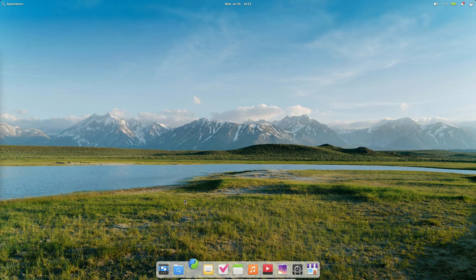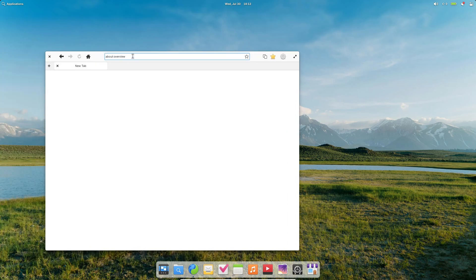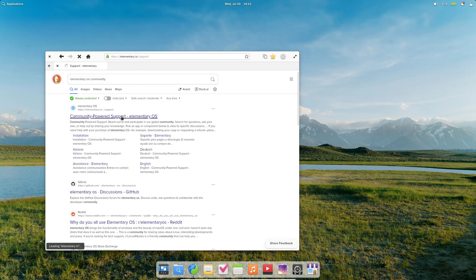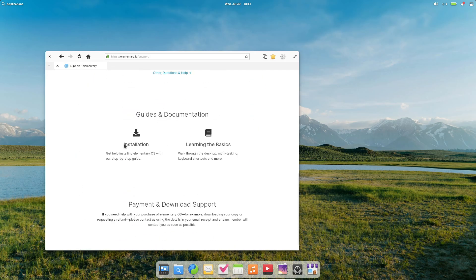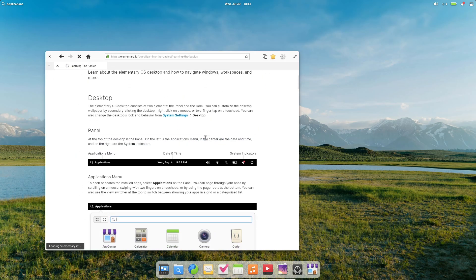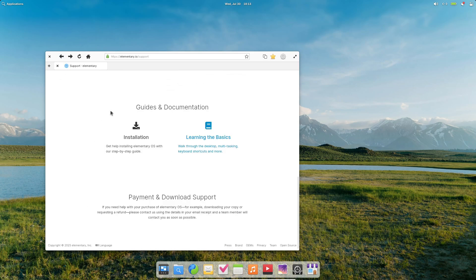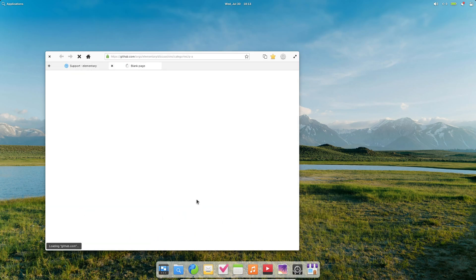I also want to highlight the System Settings app: dual-pane navigation, search at the top, and categorized options that don't make you feel lost. Plus, version 8's performance gains are real. You'll notice faster boot times and snappier app launches compared to version 7.